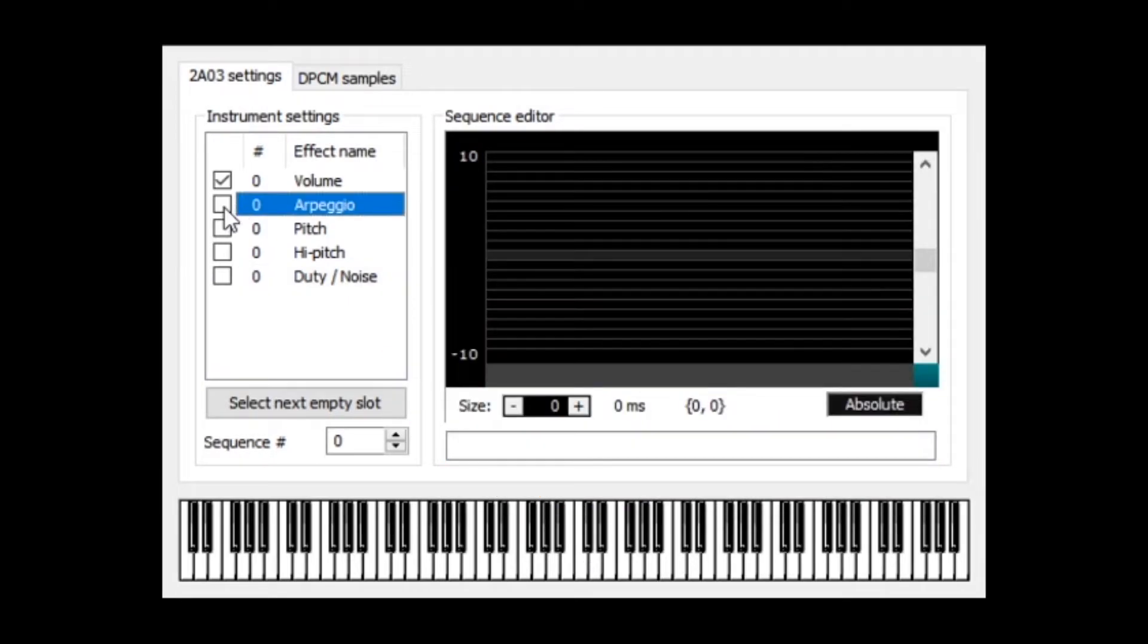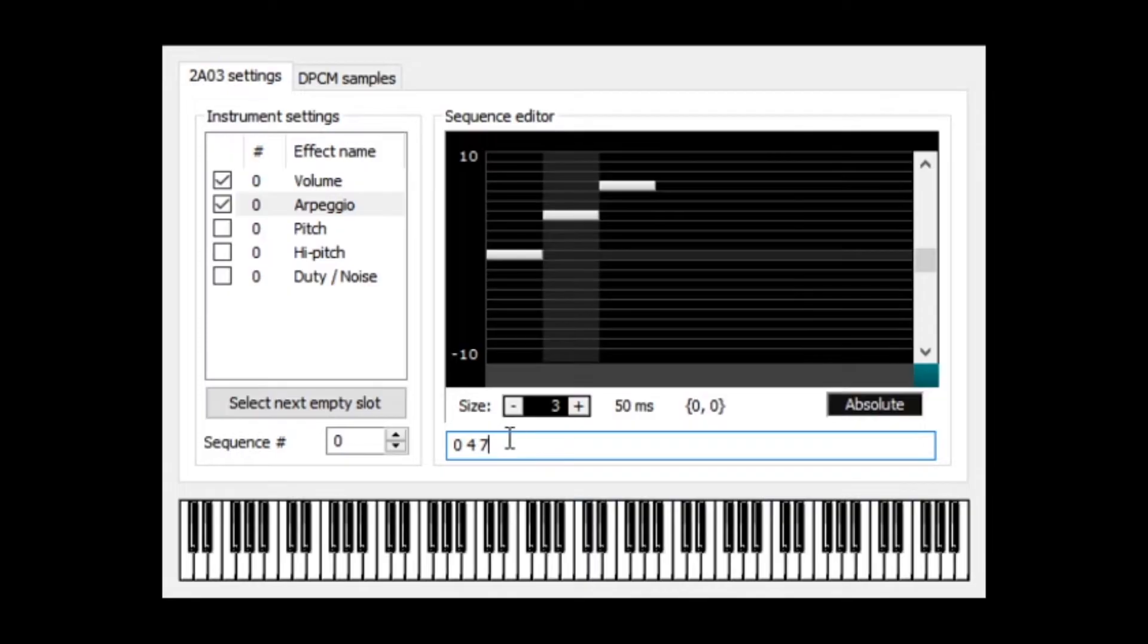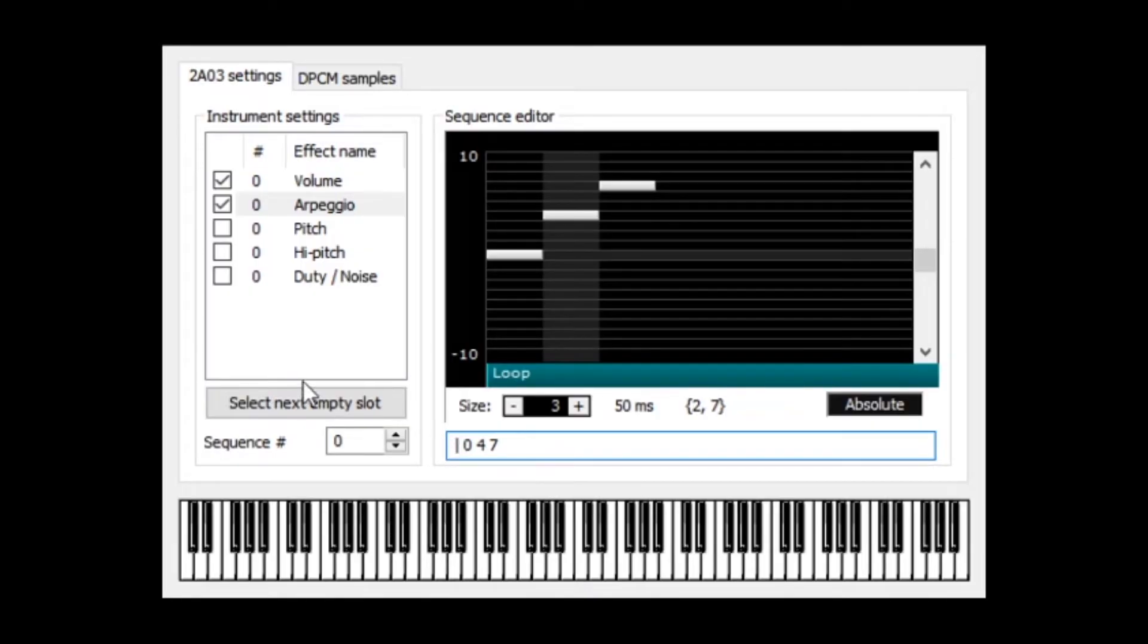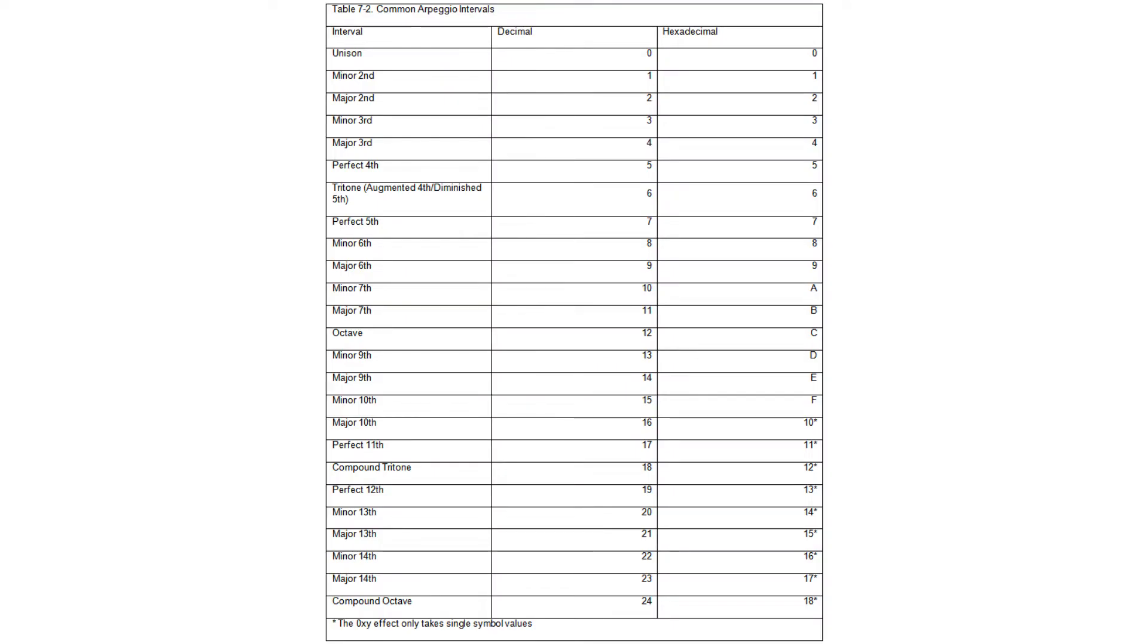While we're here, you can experiment with the arpeggio box as well. If I program 0, 4, 7 and play the note C, the arpeggio C, E, and G will be played. We can use an ADSR filter too for some interesting effects.